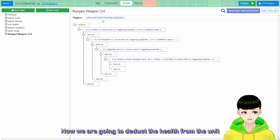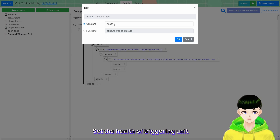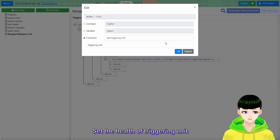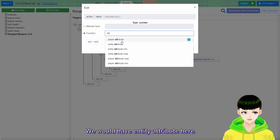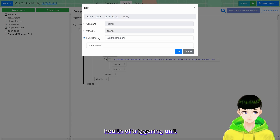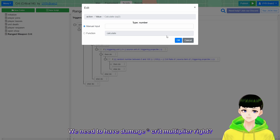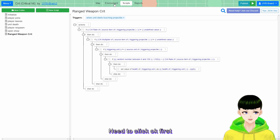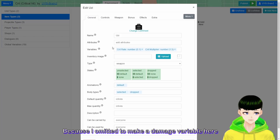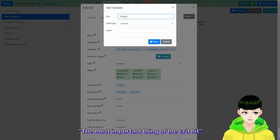Now we are going to deduct the health from the unit. Set entity attribute: set the health of the triggering unit as a calculation - health of triggering unit minus something. We need to have damage times the crit multiplier. I need to click OK first because I forgot to make a damage variable. We need to create a variable: damage.